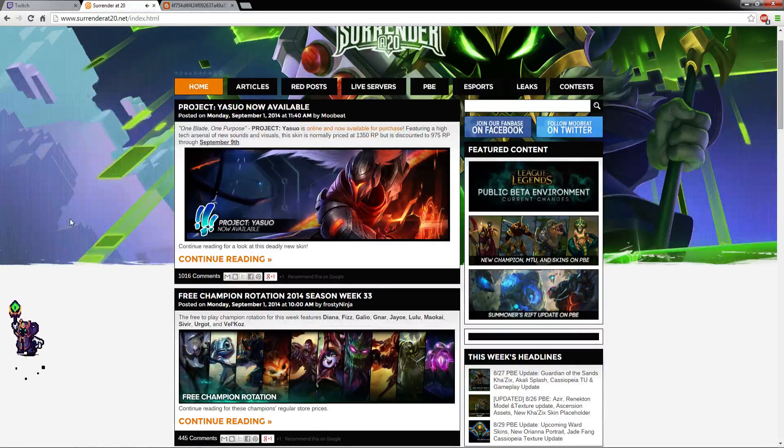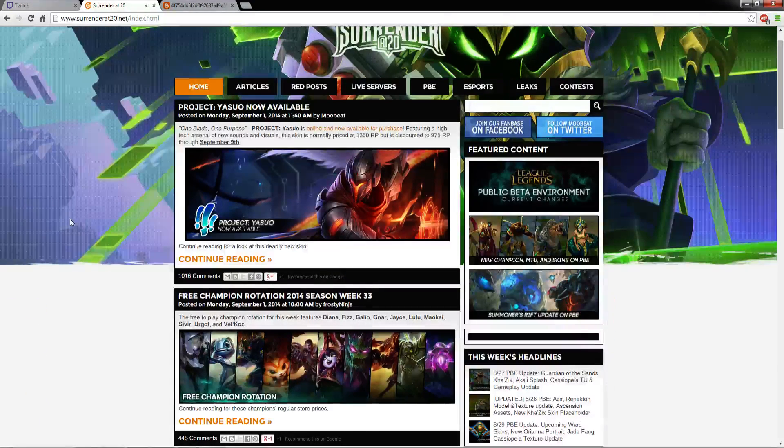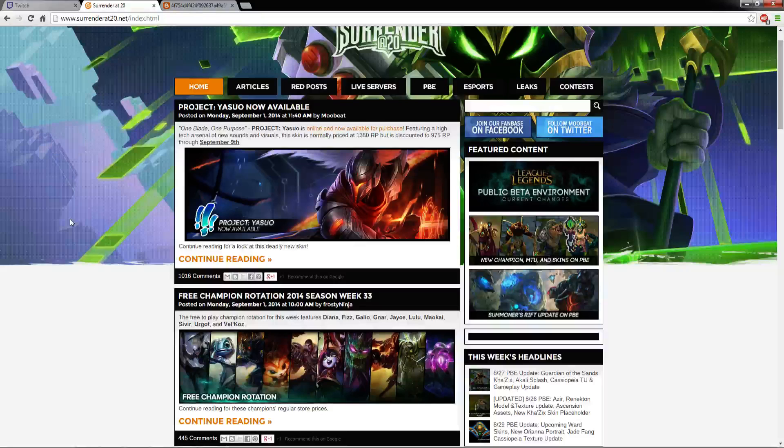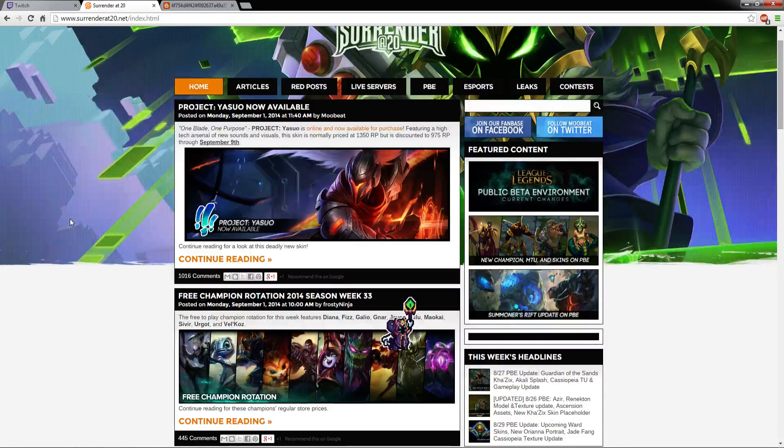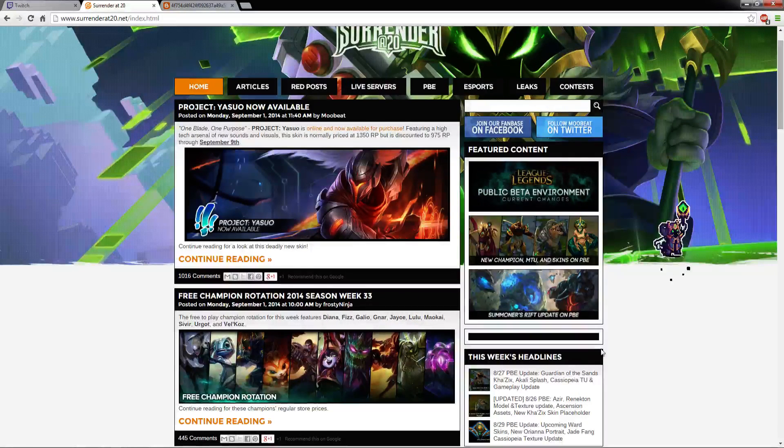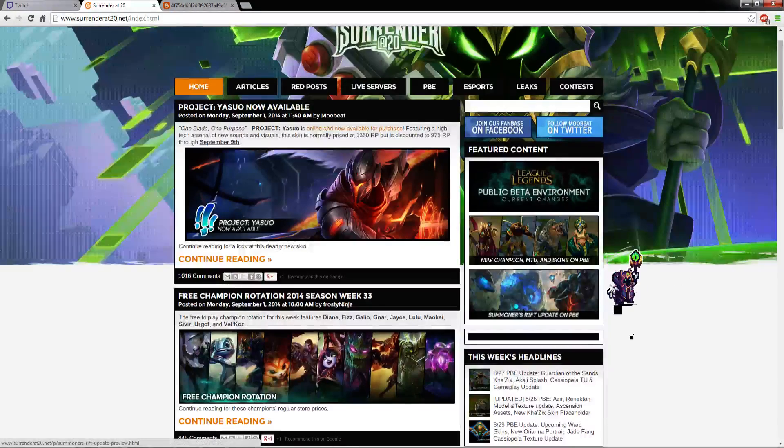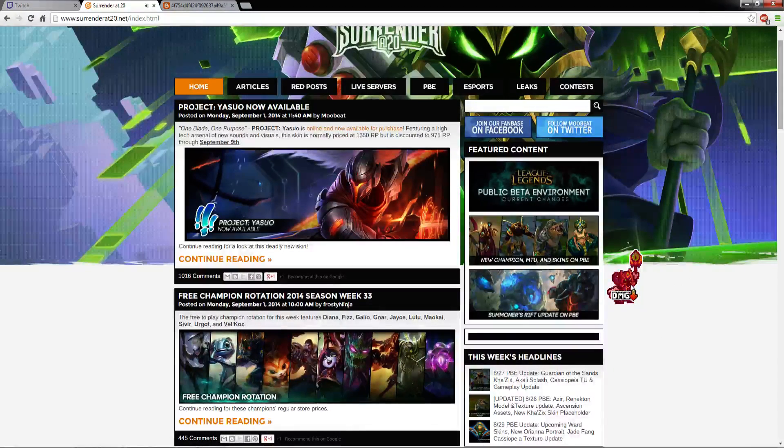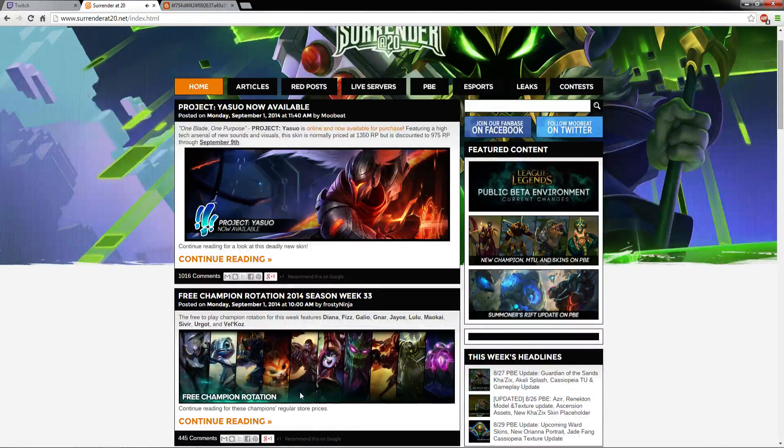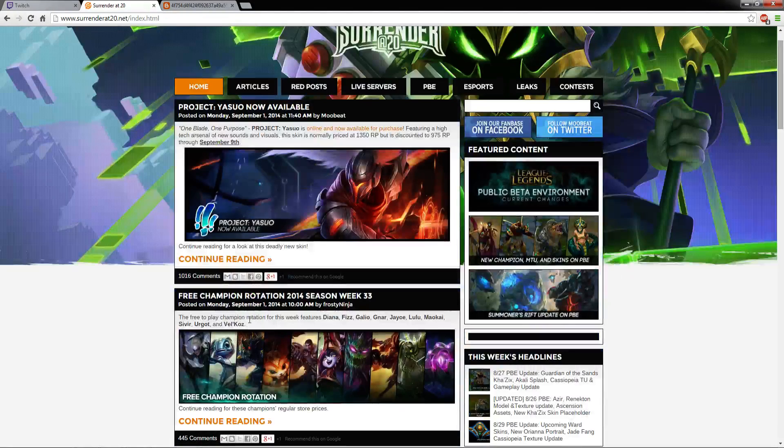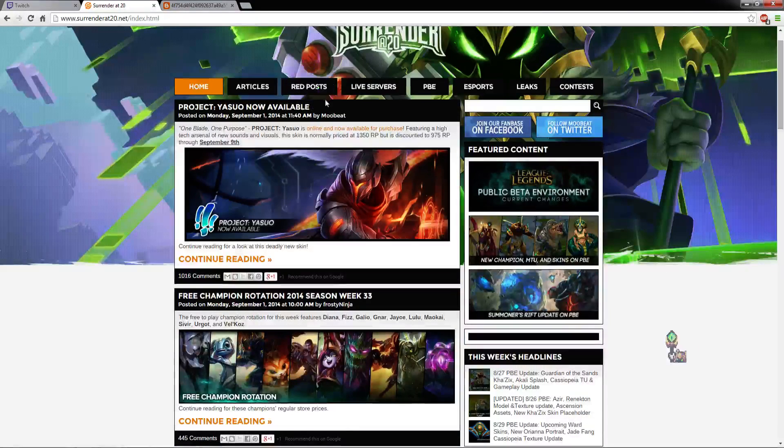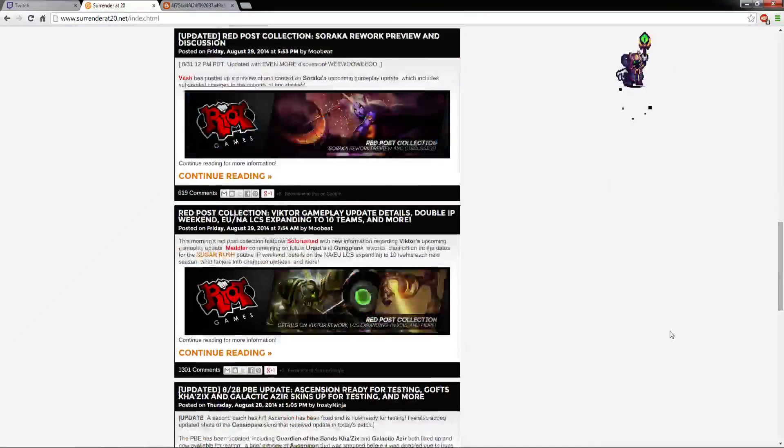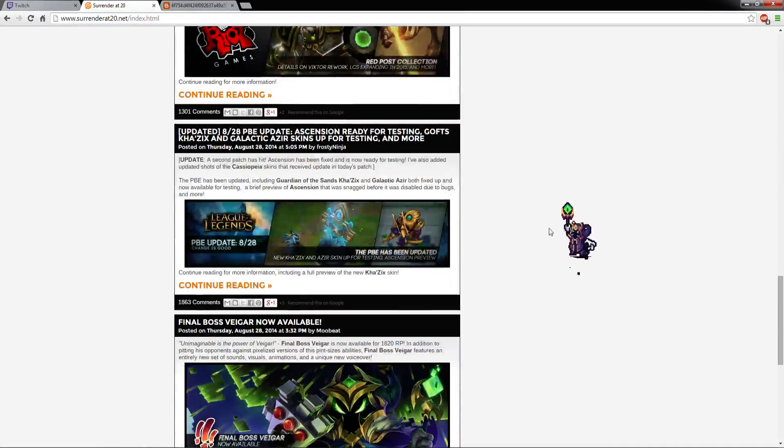And a pixel picture of Veigar will appear and start jumping around your screen, and it'll say some of his quotes. I don't think you can actually click on him - oh, you can. So I'm assuming you have to click him as much as you can, because it said damage down.